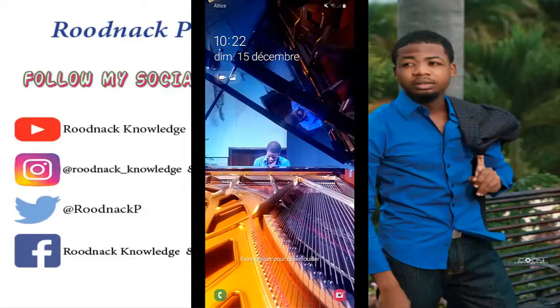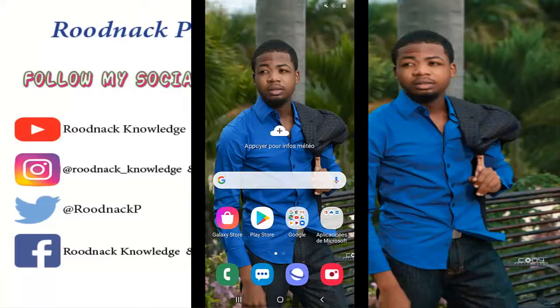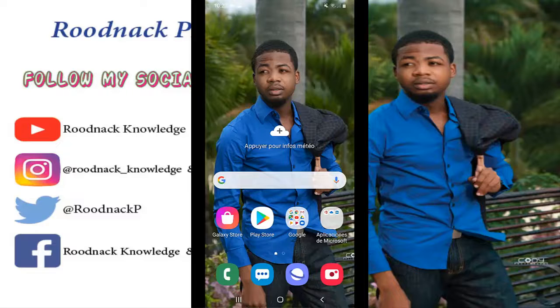Hello everyone, I hope you are all right. Today, I will show you how to put YouTube in mode sombre. This will help you to improve the comfort of your vision.